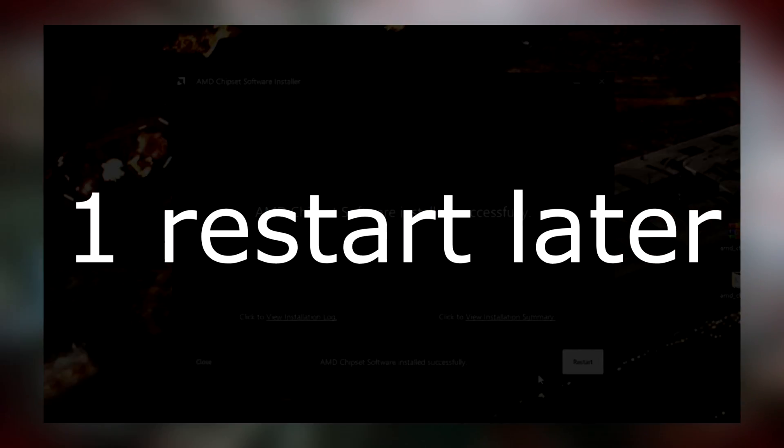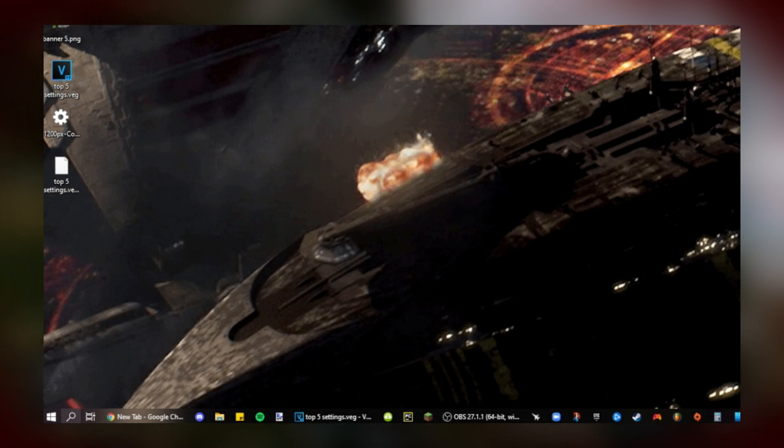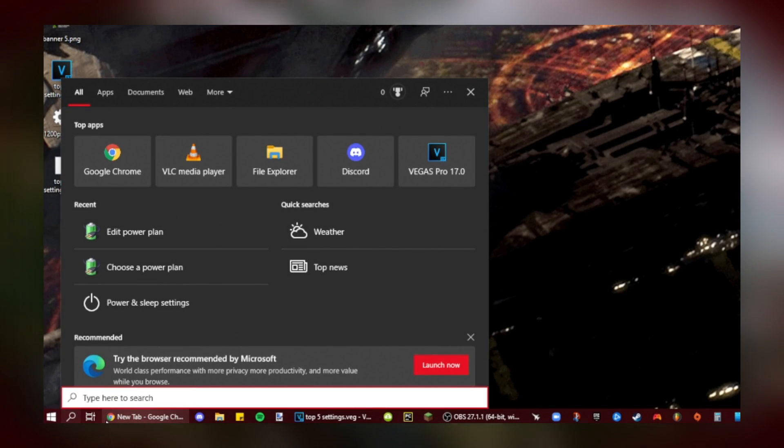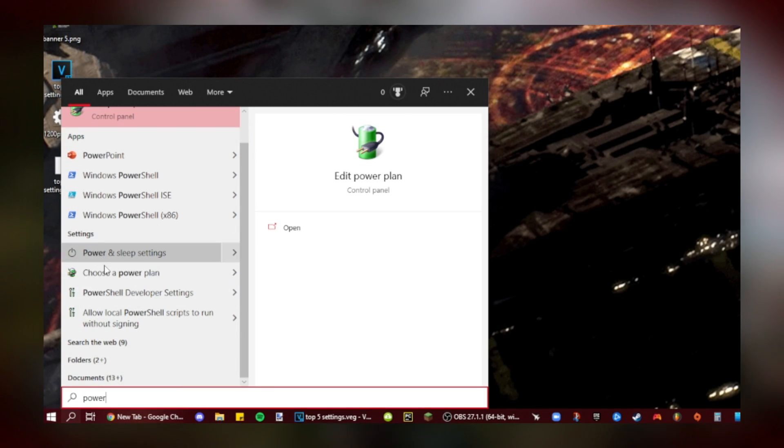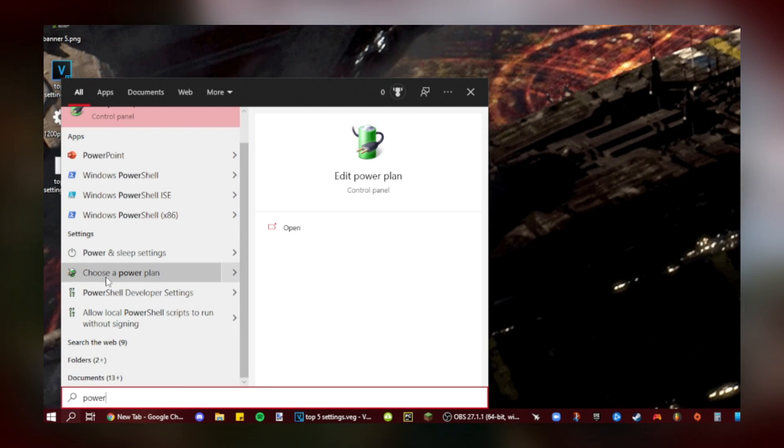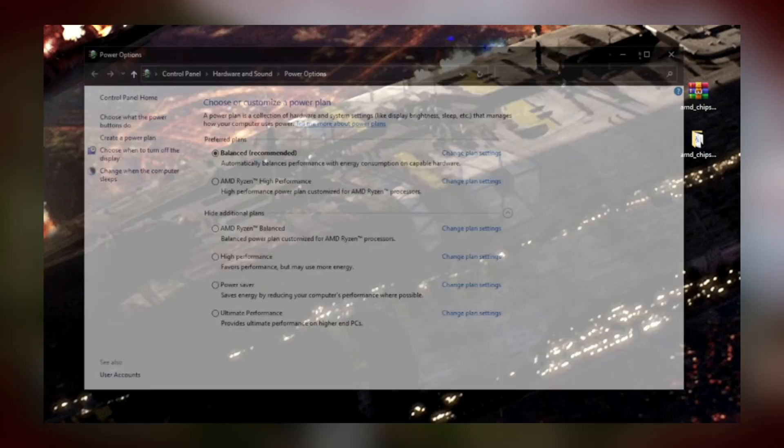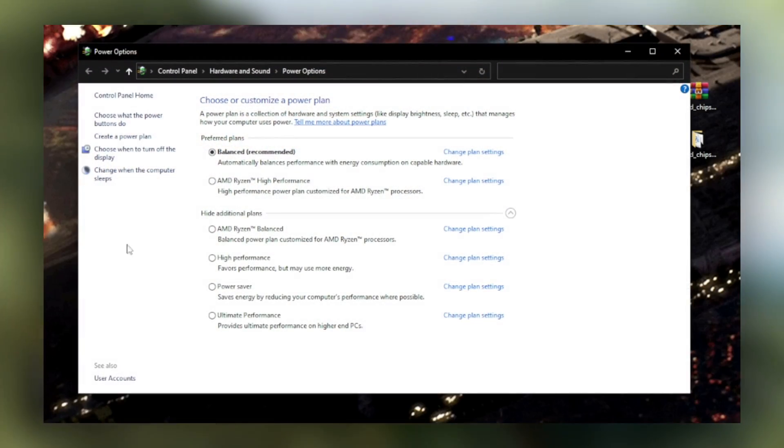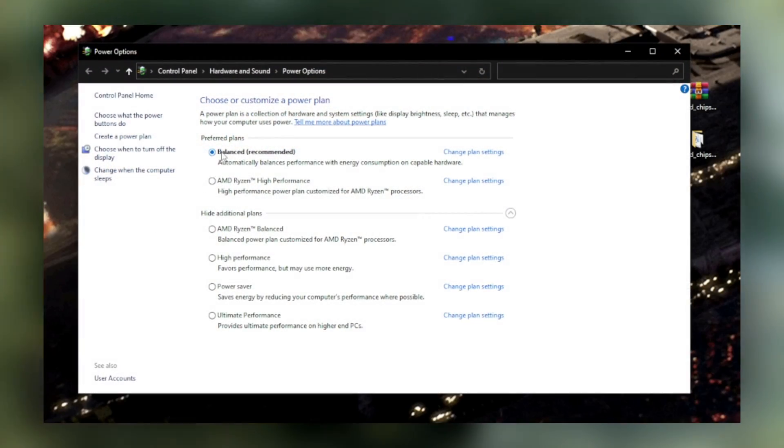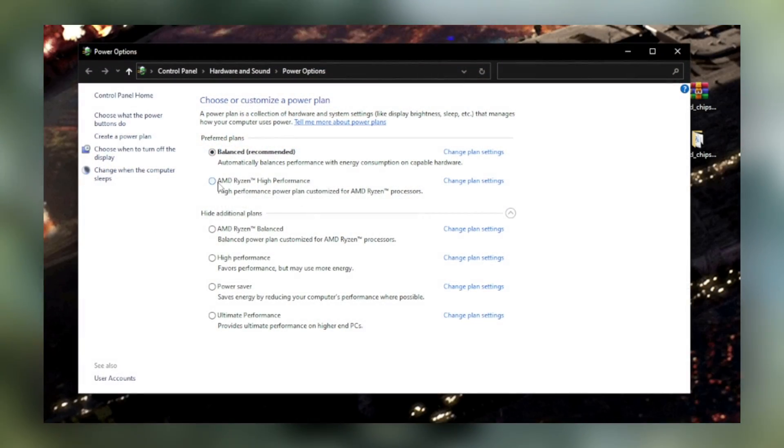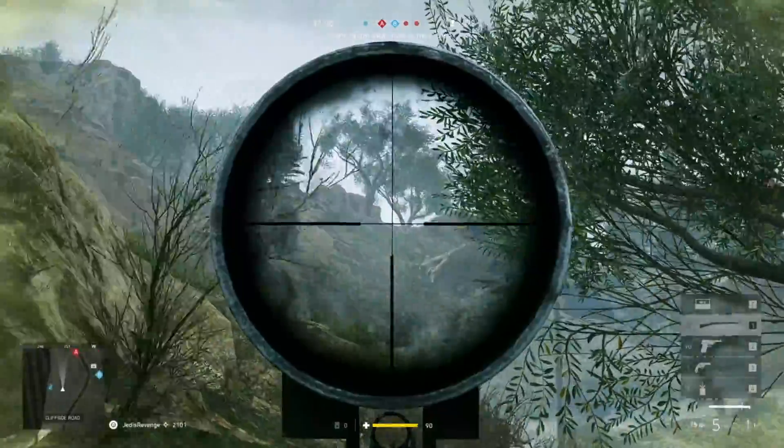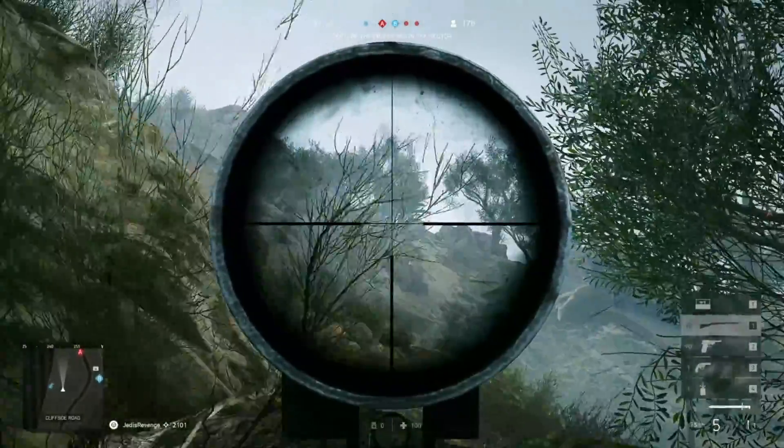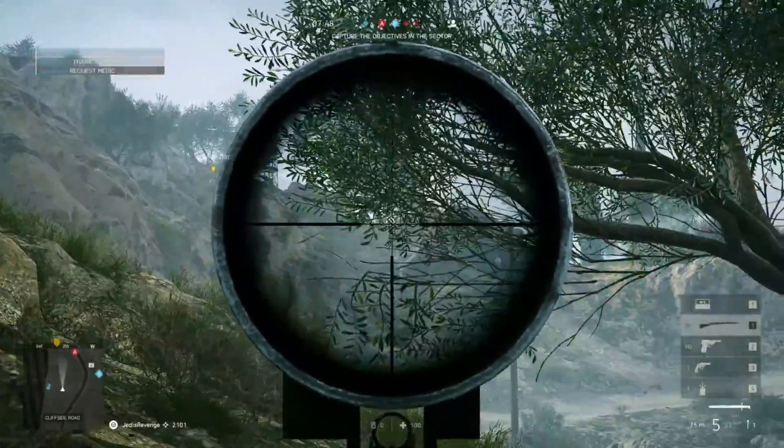And from here, it's super easy. All you have to do is go to the Windows search bar, type in power, click choose a power plan, and click on AMD Ryzen High Performance. This will give you a slight but pretty decent FPS boost in all games.